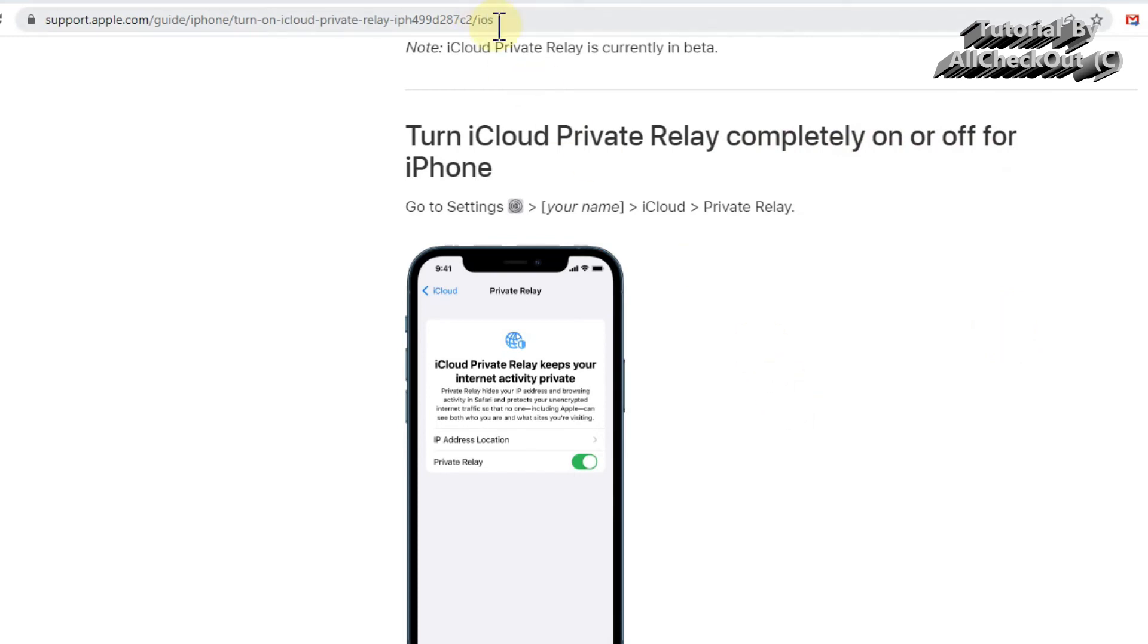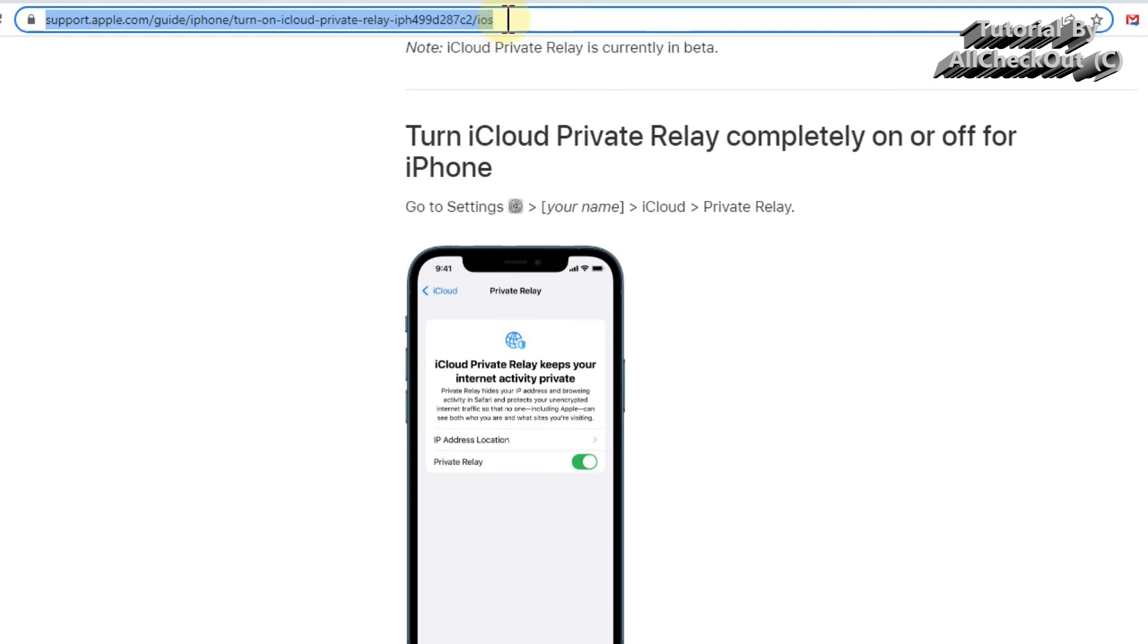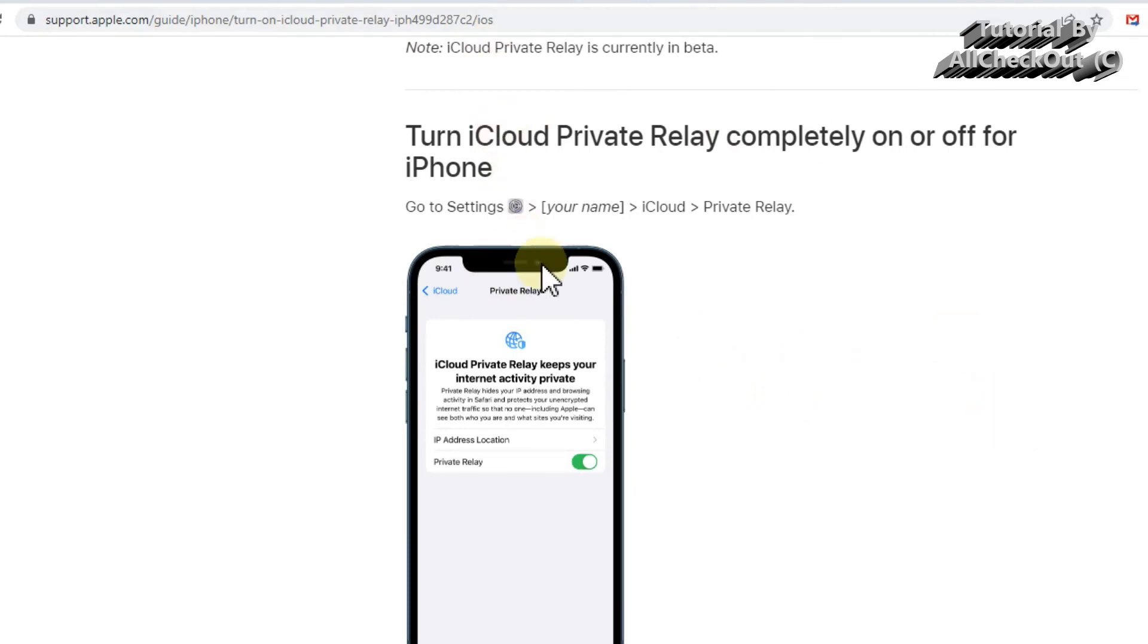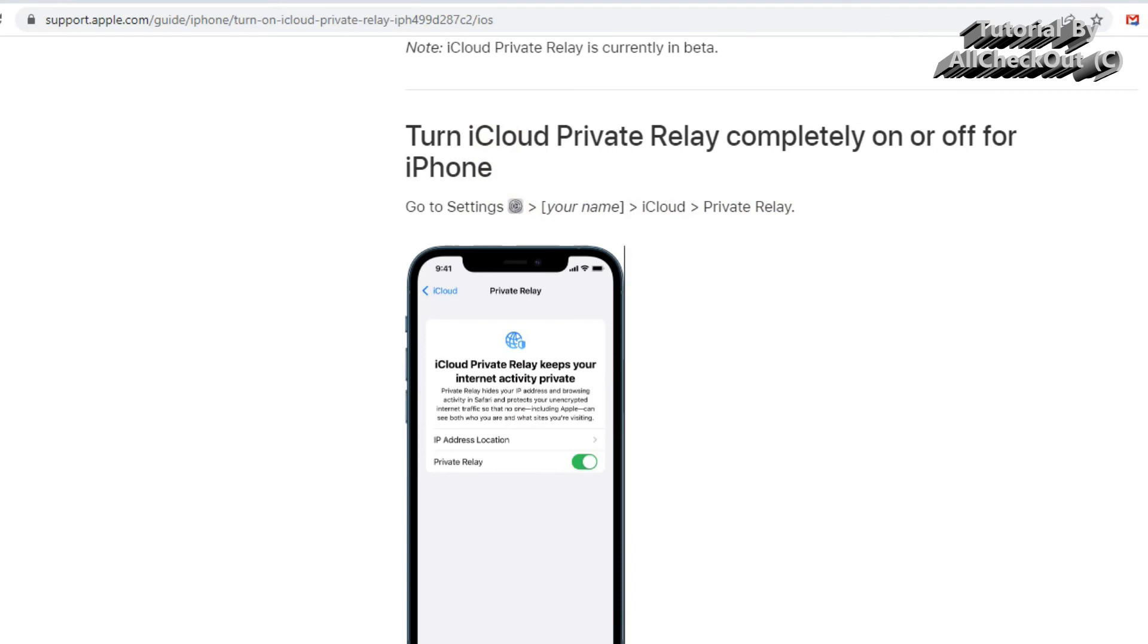Then you can just click on this link and you see the instructions, but I think it's not difficult to use. It's just Settings, your name, iCloud Private Relay, and then click here and turn it off. So yeah, this is what I wanted to show you.